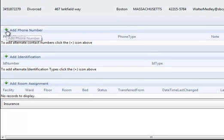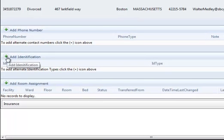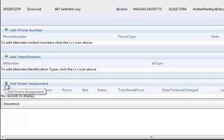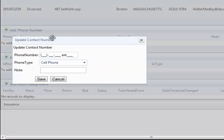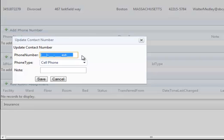You may add a phone number, identification, and a room assignment to the patient's demographics by clicking the green add button next to each field. The add button will give you a pop-up of the fields required for each specific record.